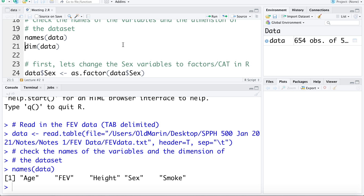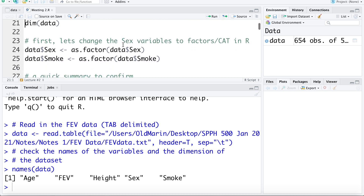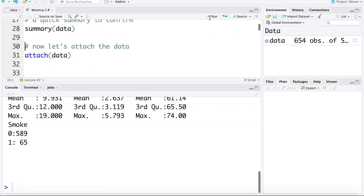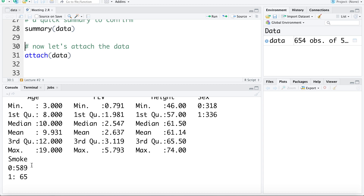R will treat sex and smoking as integer variables unless we tell R they're factors, because they were coded using 0 and 1. I'm going to change that here. Depending on how you're reading in the data, if you're using the import dataset tab, there are options on import to let R know those zeros and ones are coding for factors, so you might not need this step. Let's confirm those were changed to factors — R is returning 589 non-smokers and 65 smokers, so it looks right.